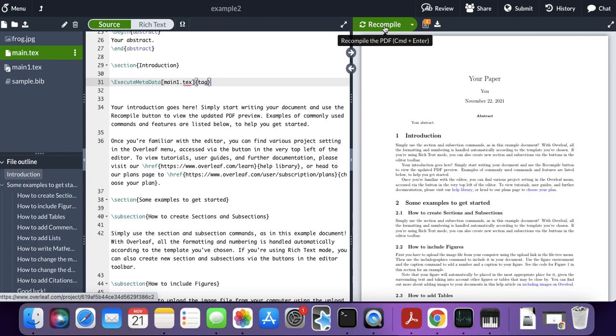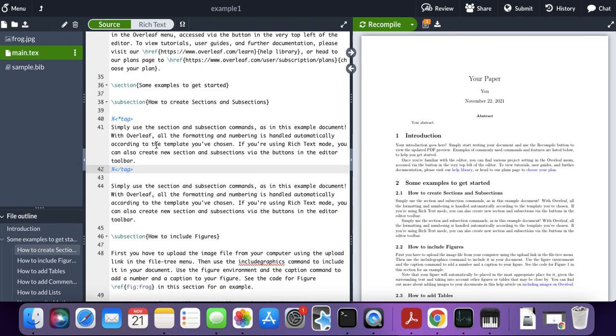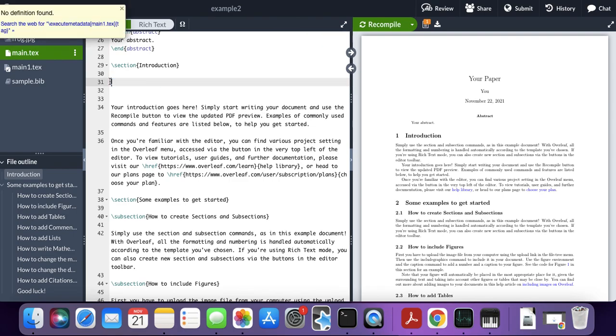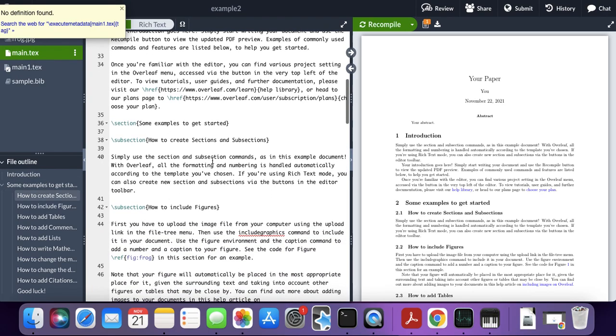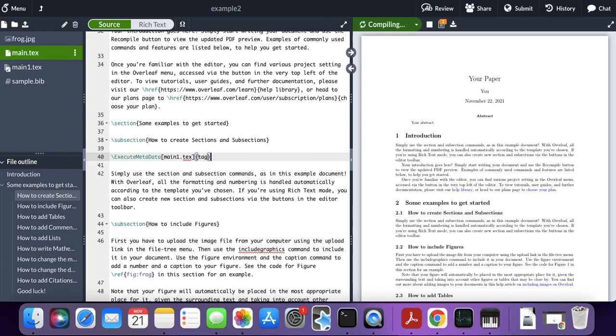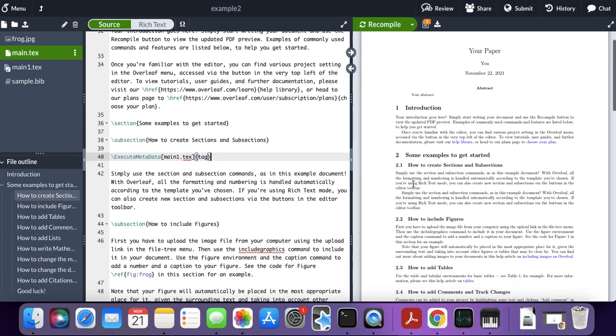All you need to do is compile the document. Now you can see that the same text from the original file, which starts with simply and ends with toolbar, has been synced to this document. What if I want to move this? We can move this command, place it somewhere else, like in this subsection 'how to create sections and subsections,' and recompile. As you can see, the document has now changed. We now have the paragraph underneath section 2.1.